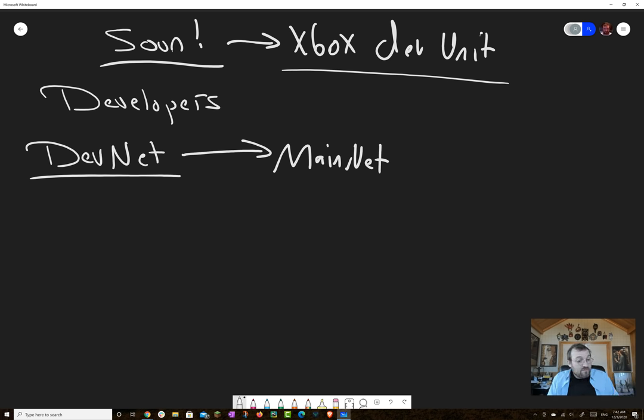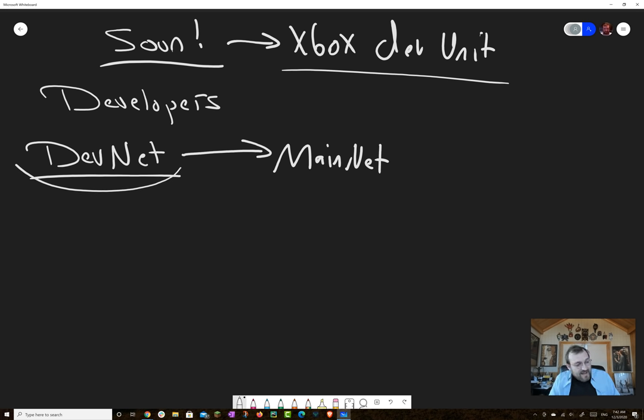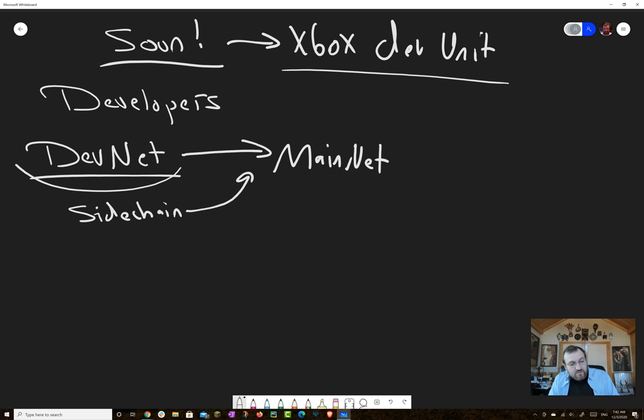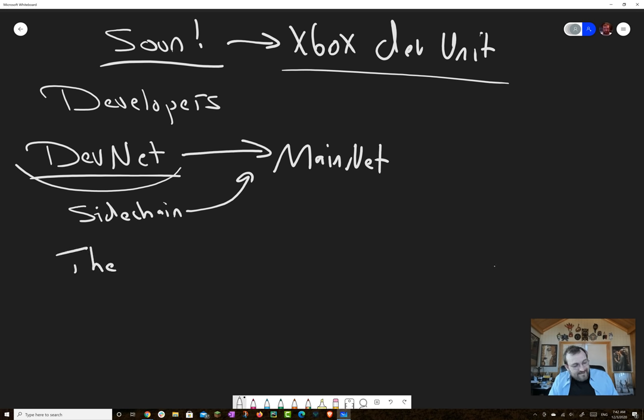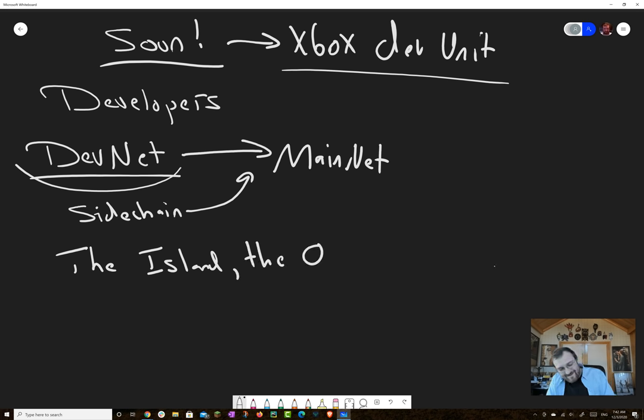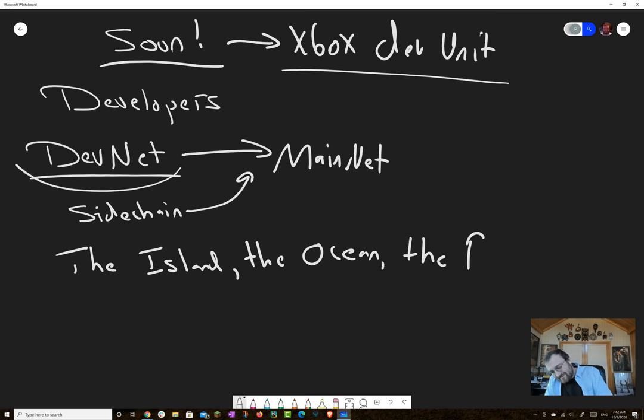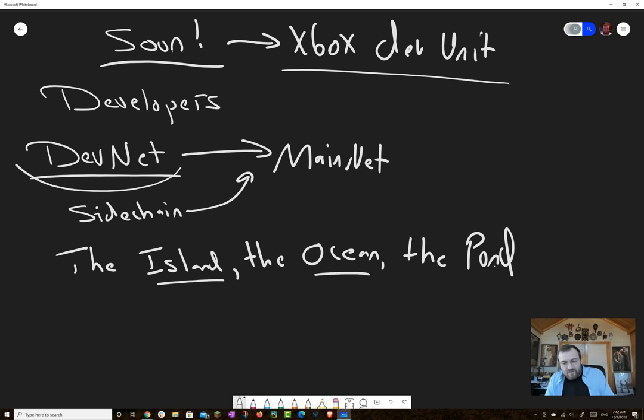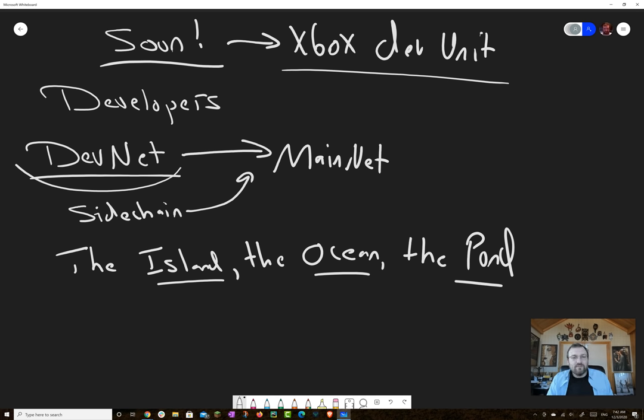So we wanted to actually start launching DevNetworks that will be attached via sidechains to the Cardano main network. And so the title of this video is the island, the ocean, and the pond.